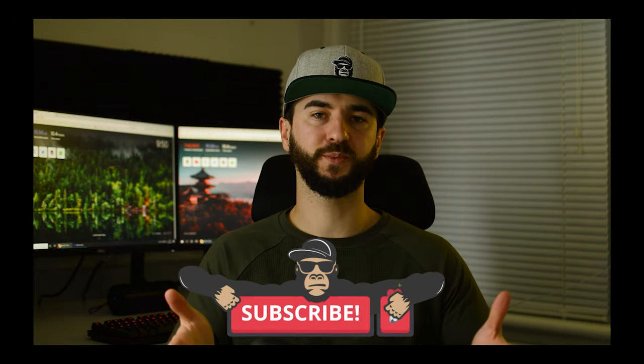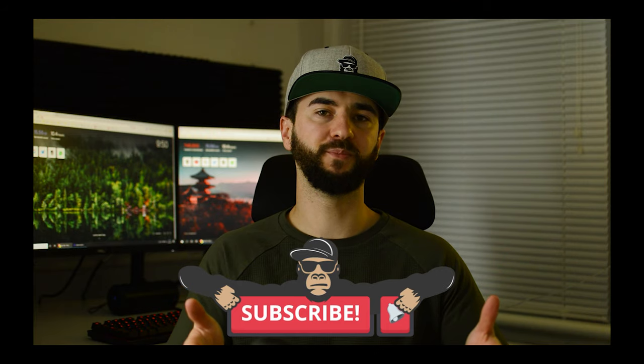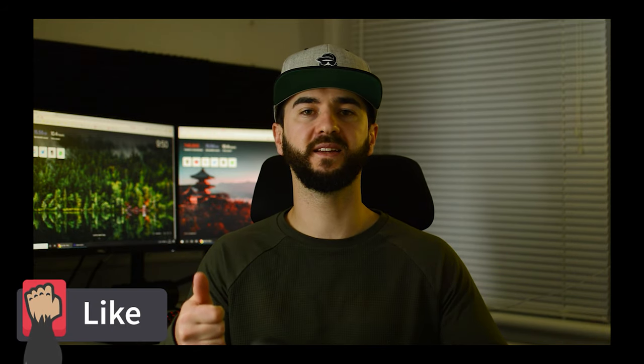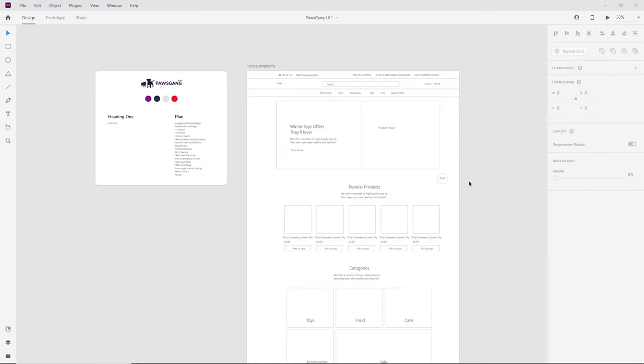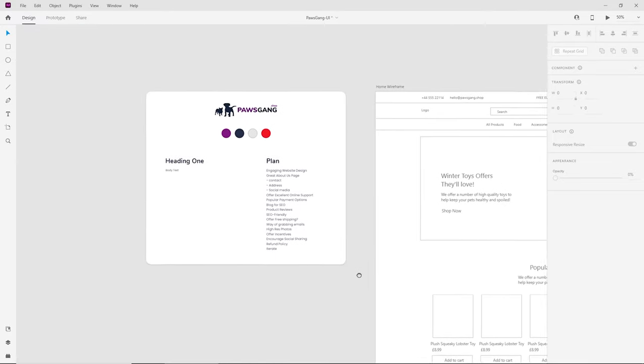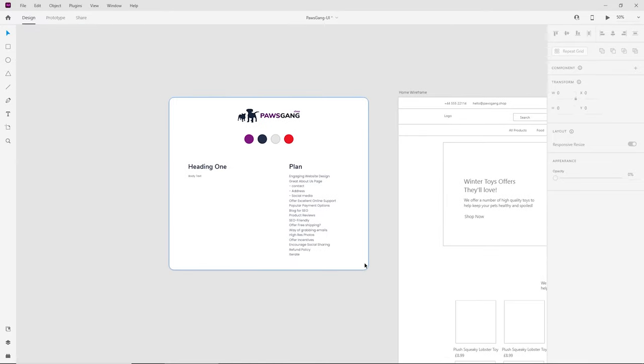Before we begin, if you find the video useful please consider subscribing, hit the bell notification button, smash the like button, and if you have any comments or suggestions please comment below. Now let's jump on the computer and get started. In front of me I have my home wireframe which is a desktop version, and on the left side I have a little bit of branding guidelines and a plan.